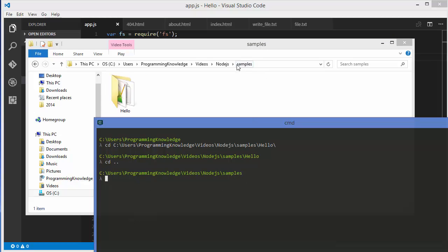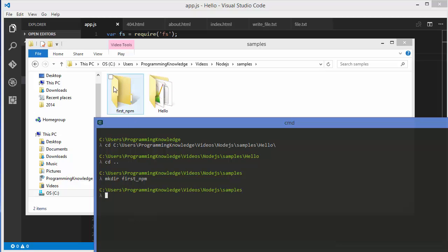Right now I'm in the samples folder. So I'm going to create a directory — I'll give the mkdir command and the name of the directory, for example 'first-npm', because we are creating our first npm project. I'm going to name it first-npm and press enter, which is going to create this folder here — first-npm.